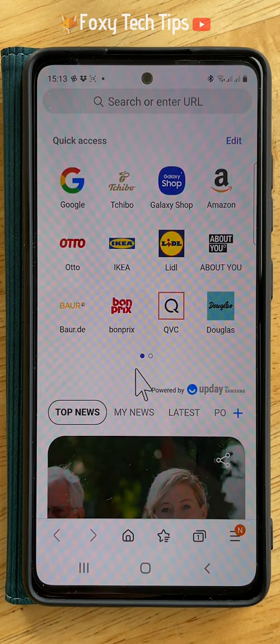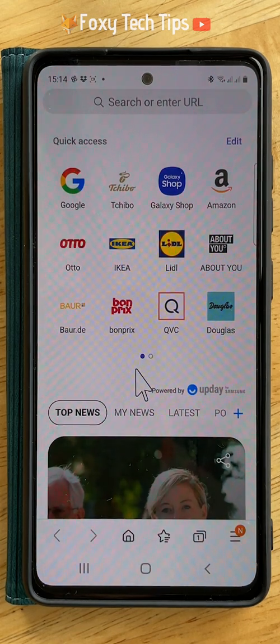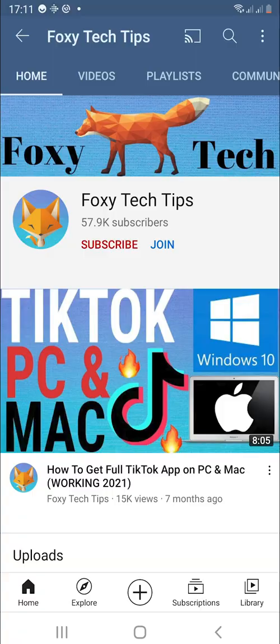And that draws an end to this tutorial. Please like the video if you found it helpful, and subscribe to Foxy Tech Tips for more Samsung tips and tricks.